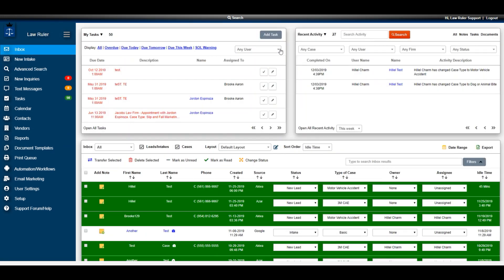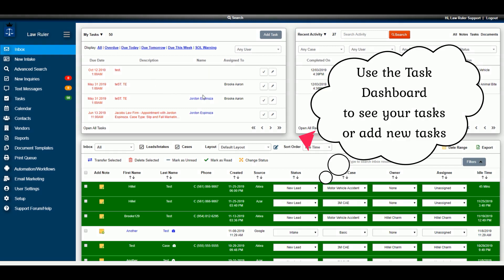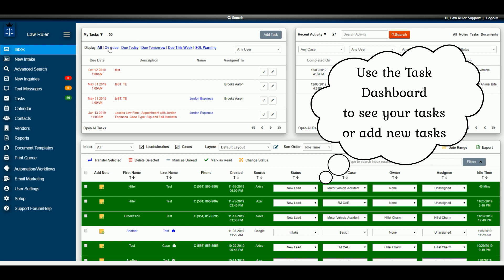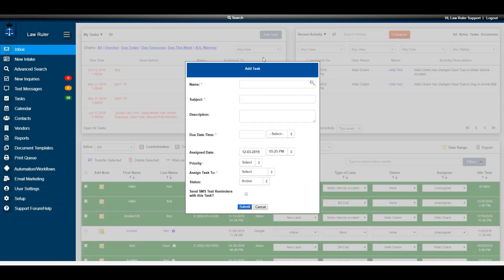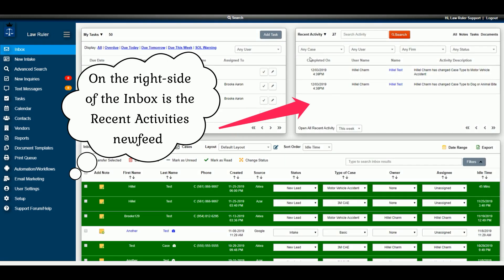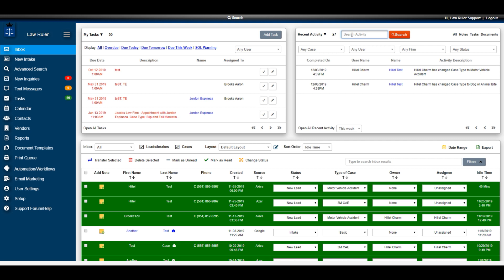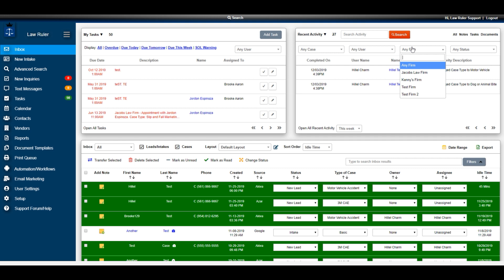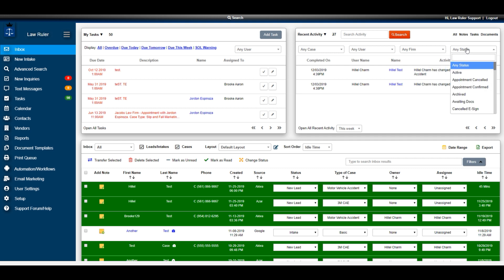Below the global search and at the top of the page are two windows. On the left side is the My Tasks window, where you can see any tasks currently assigned to you. You can filter through those tasks by due date and time, and add new tasks by clicking the Add Tasks button and completing the task form. On the right side of the page is the Recent Activity — think of this as your LawRuler news feed, where any activity in the portal is displayed. You can search through it, filter by case type, see different users' activity, different firms, and different statuses.